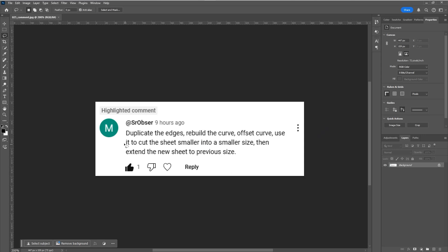A great comment came into my merge divided edges video: duplicate the edges, rebuild the curve - that's the same as before - but after that, the resurfacing part is much more effective. Offset the curve, use it to cut the sheet smaller into a smaller size, then extend the new sheet to previous size. Let's try this method right away.